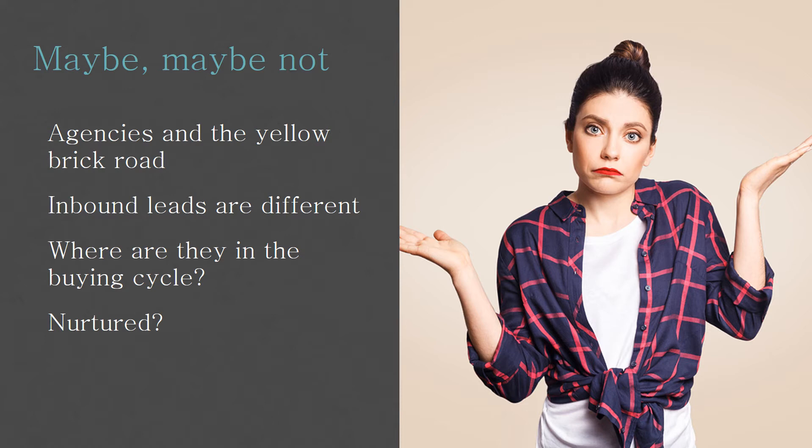Because in most cases when you're reaching out to prospects, you're trying to reach out to the person who you think makes the decisions. You've done some homework on that. You've warmed it up. You've had some interaction. With this, you don't know where they are in the buying cycle. I'm talking about specifically with inbound leads. You don't know. How much have they been nurtured? Or do they need to be nurtured some more?